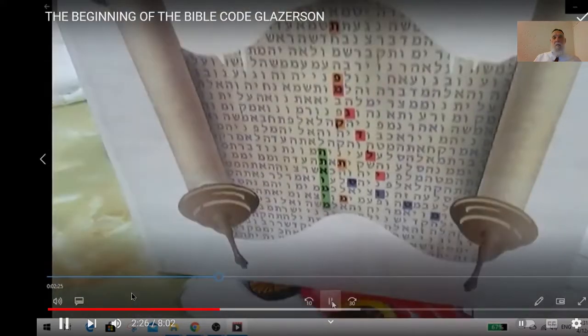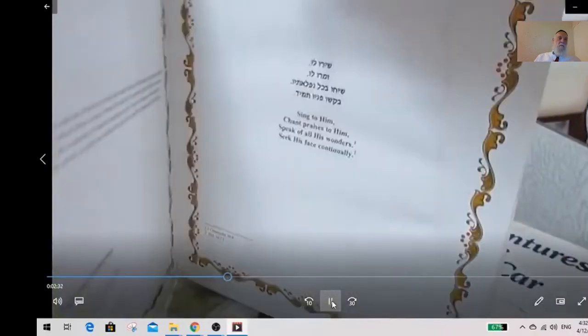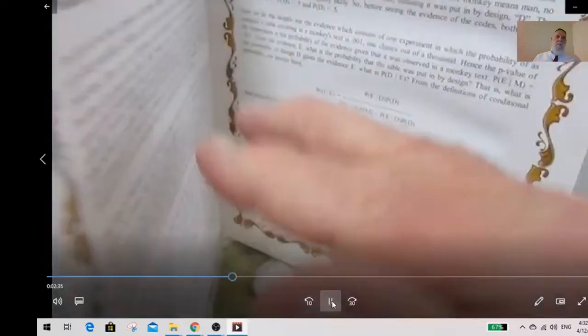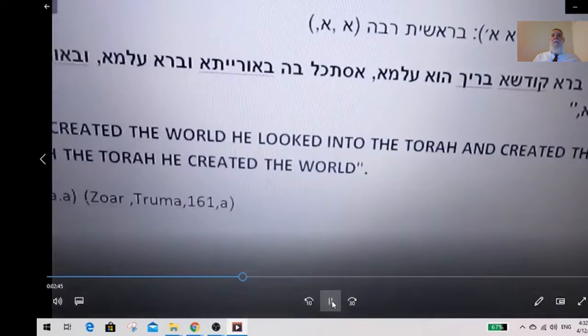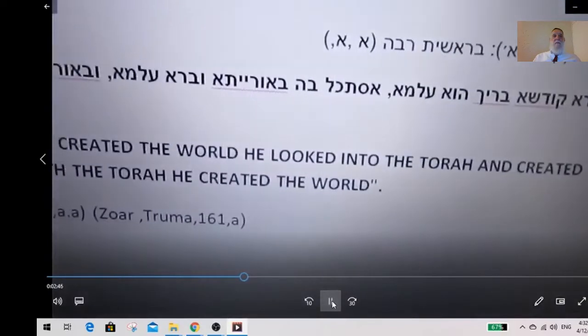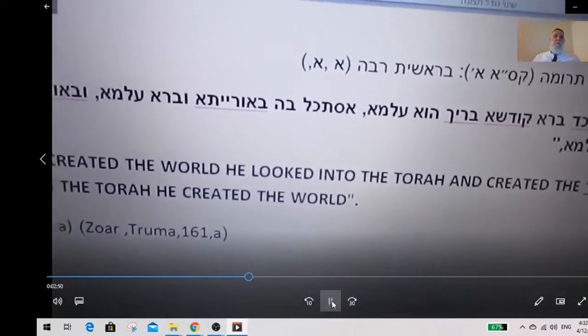In this book we have a table — this is the table which I want to show you first, done by Professor Haralik and myself. This is a table, as we see just now, and here is what we have in this one table.